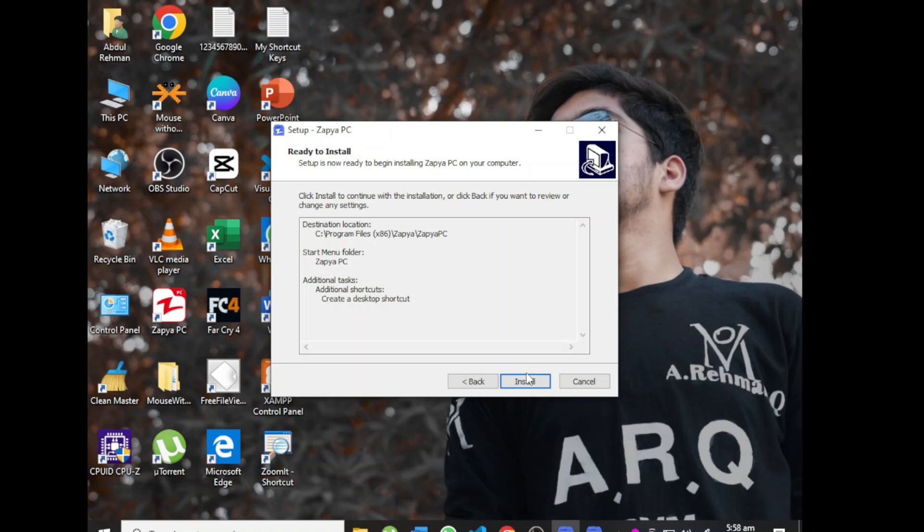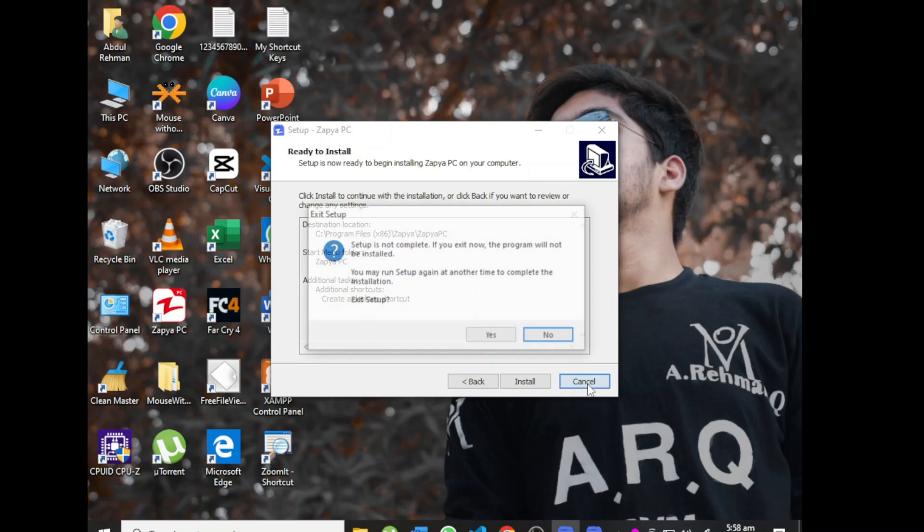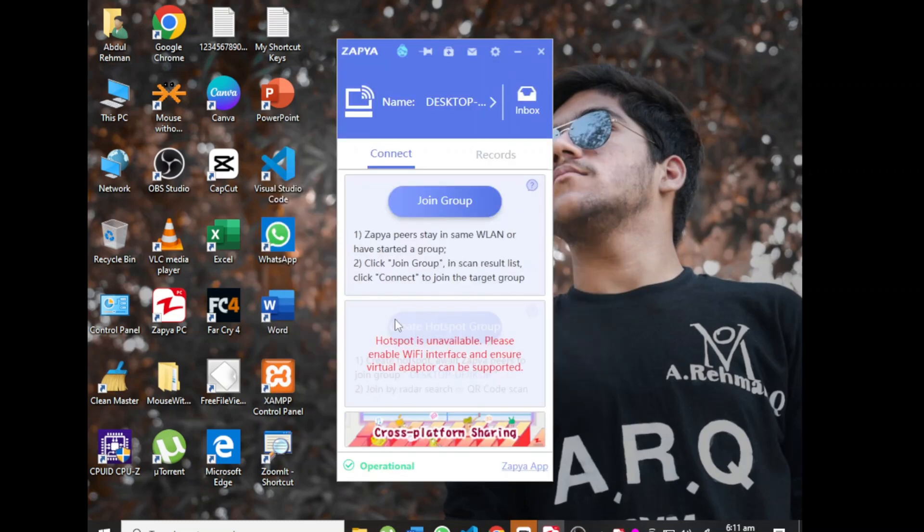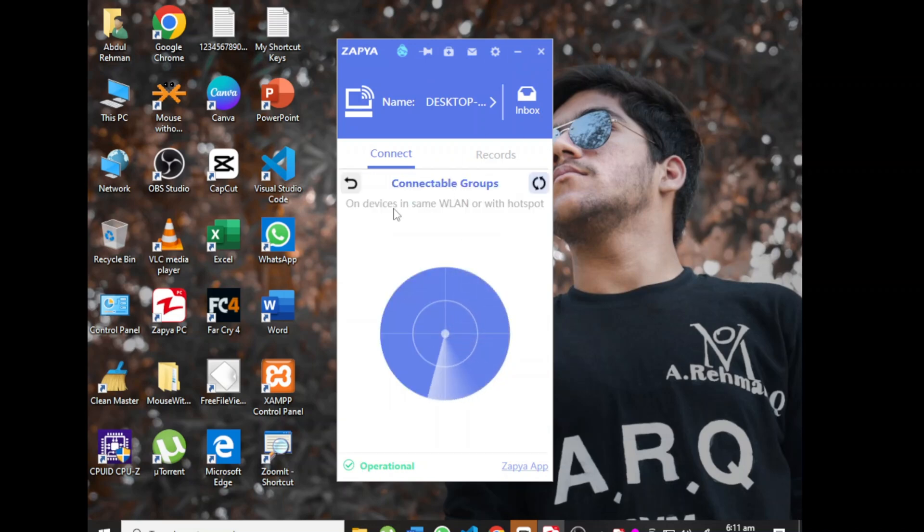This is the Zapier interface. After your installation is complete, click on it and run Zapier.